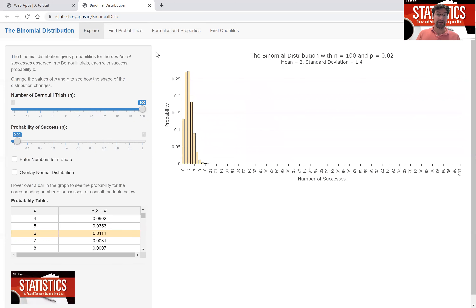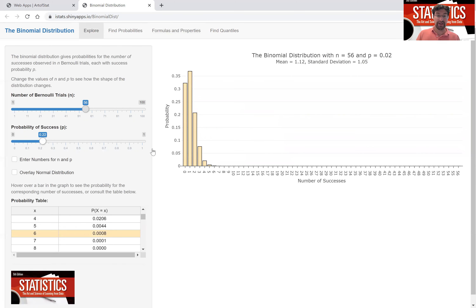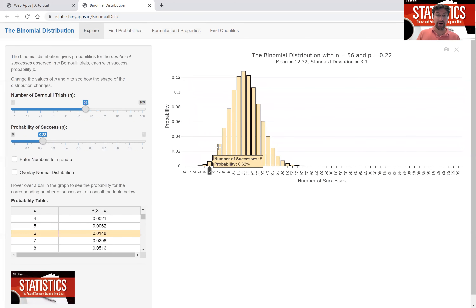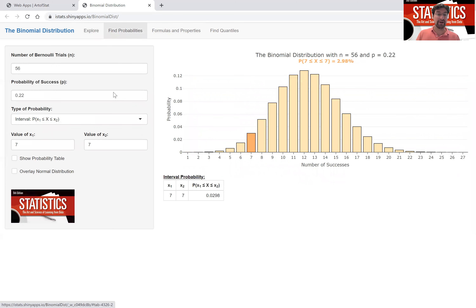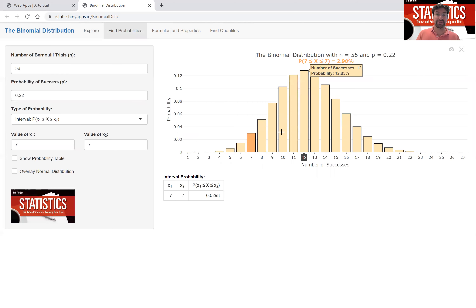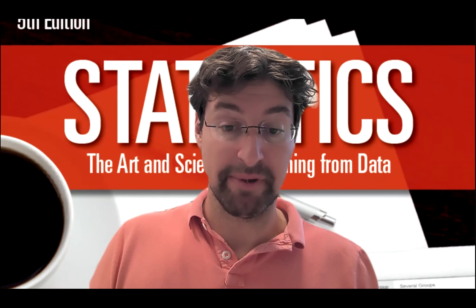In this video, we used the binomial distribution app to explore the shape of the binomial distribution. You can hover over bars to find probabilities of successes, or use the Find Probability tab to find individual, tail, and interval probabilities. Thank you, and explore the binomial distribution app!